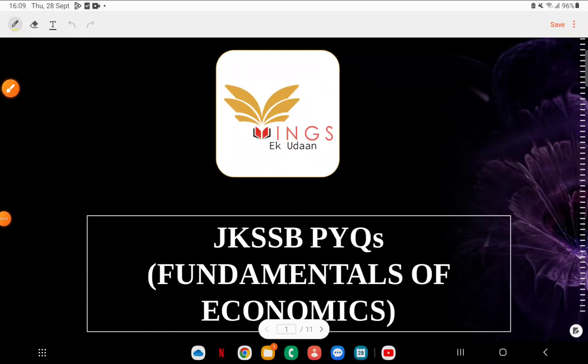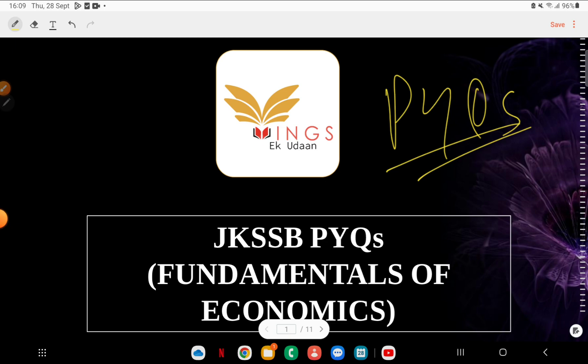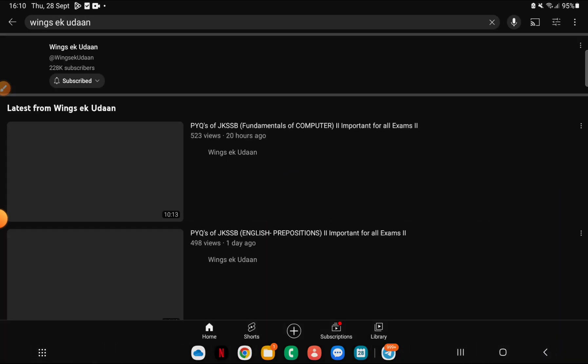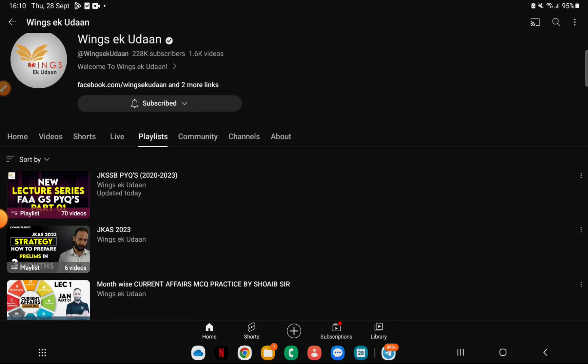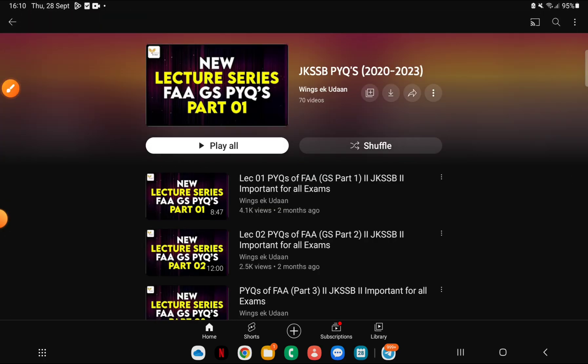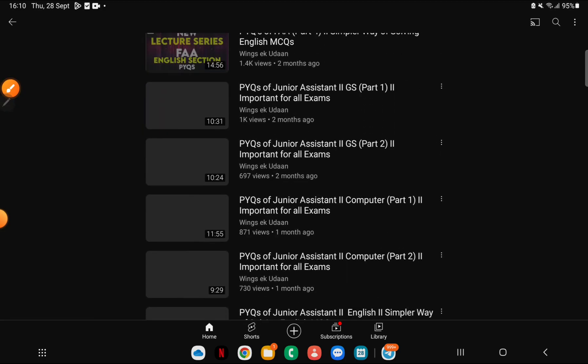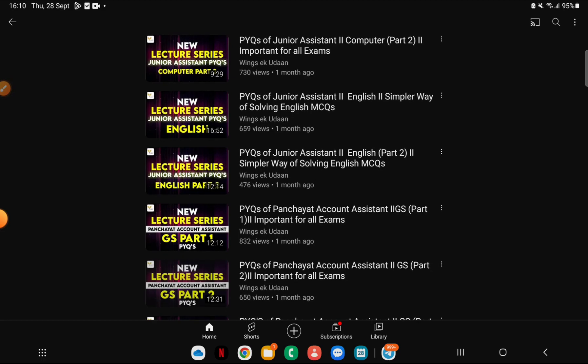Hello everyone, welcome to our channel Wings e Kudan, which is our back-to-back series on previous questions. We are making sure that we can systemize subject-wise discussions. The response we are getting has honestly been really good — you have a lot of dedicated students watching back-to-back videos and sharing comments on a daily basis. When you go to our channel Wings e Kudan and subscribe to the playlist, you will find all JKSSB-related videos there — we have around 70 uploads.